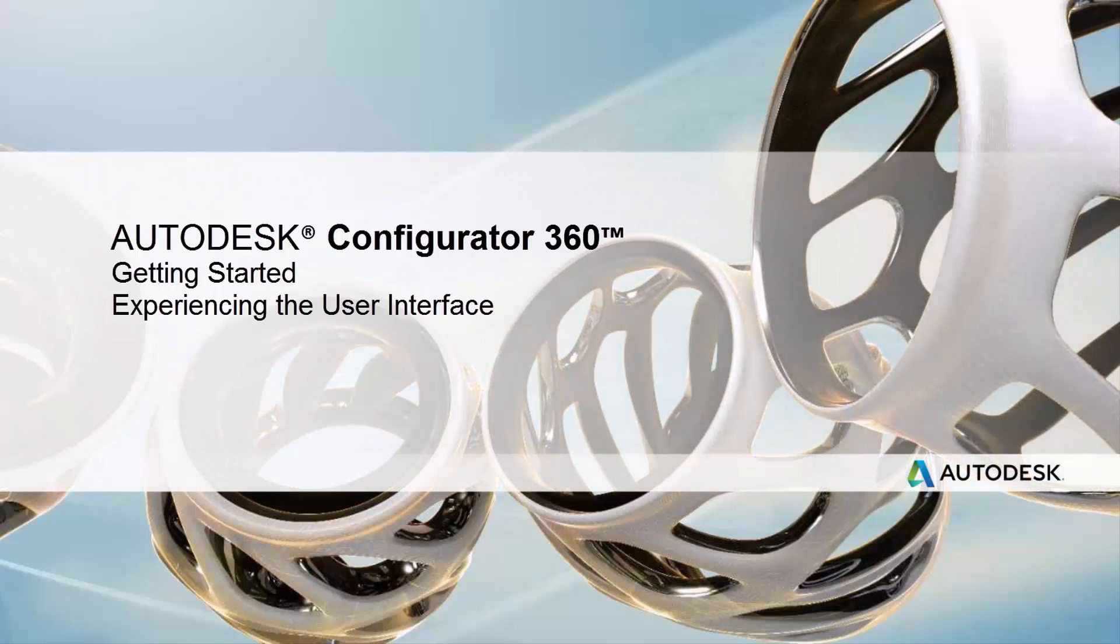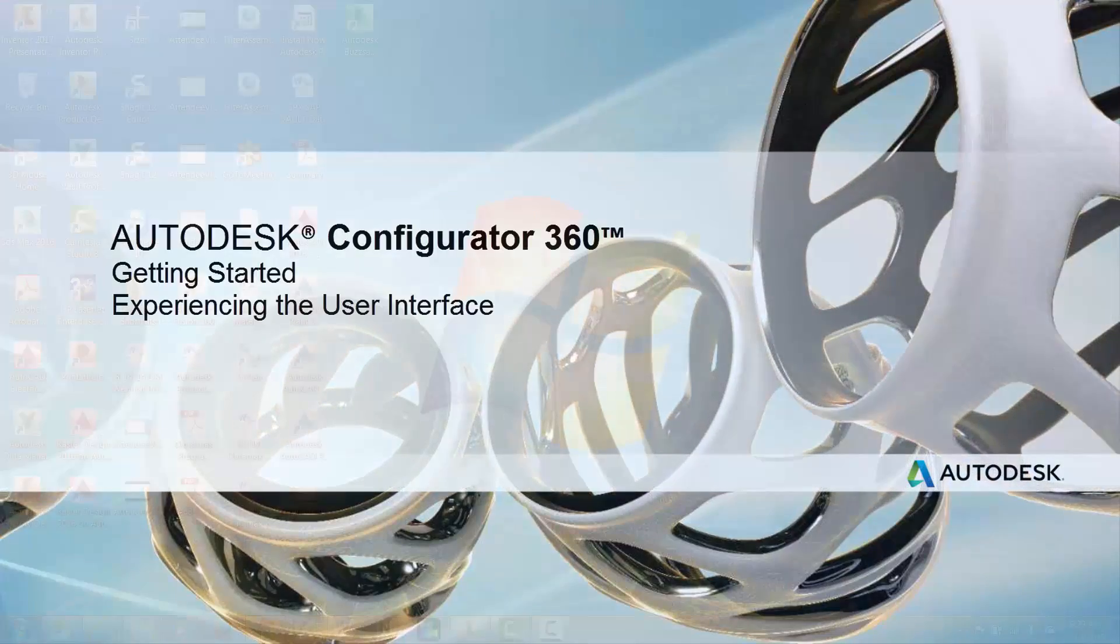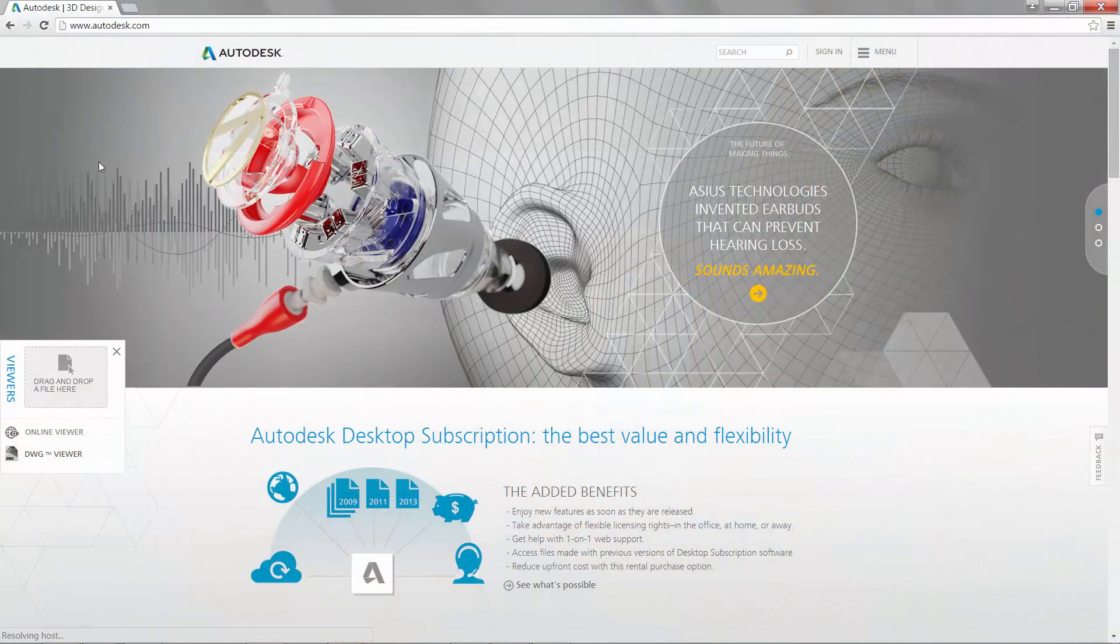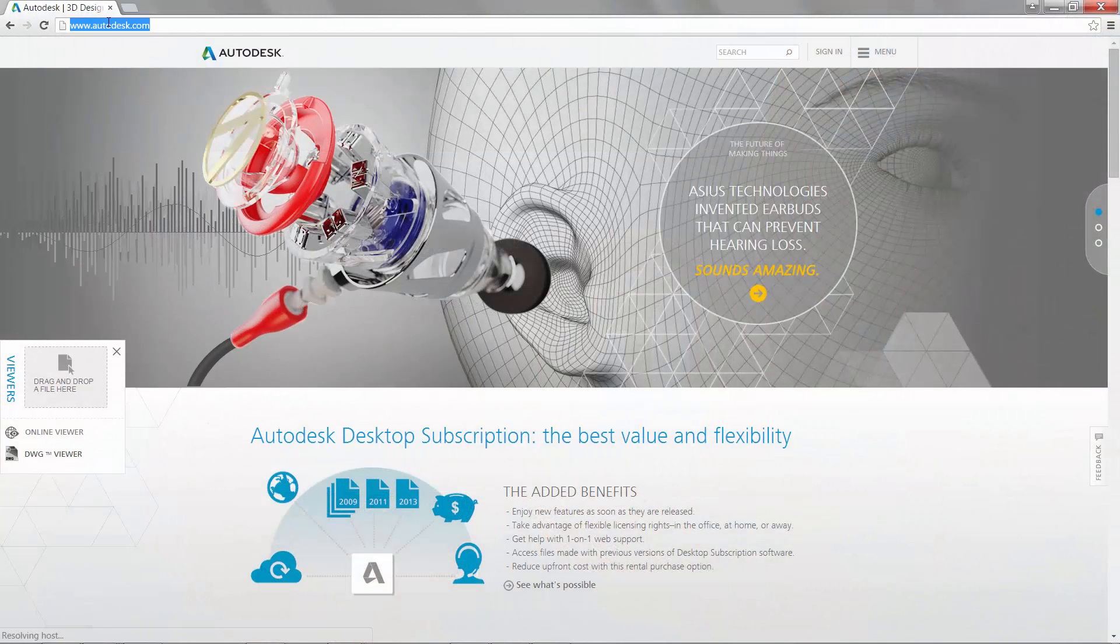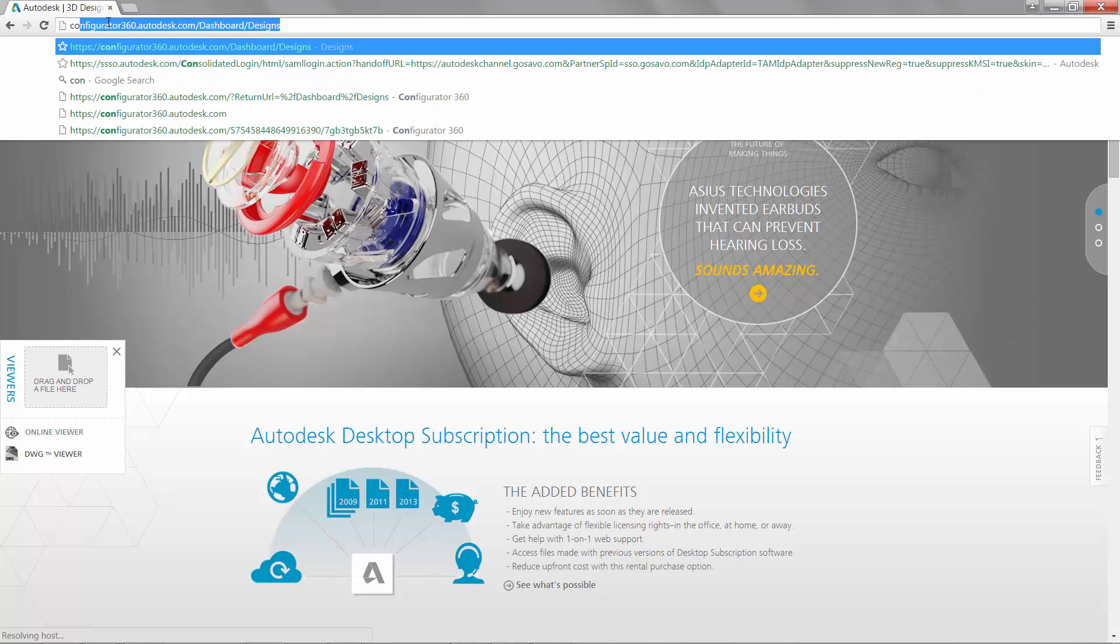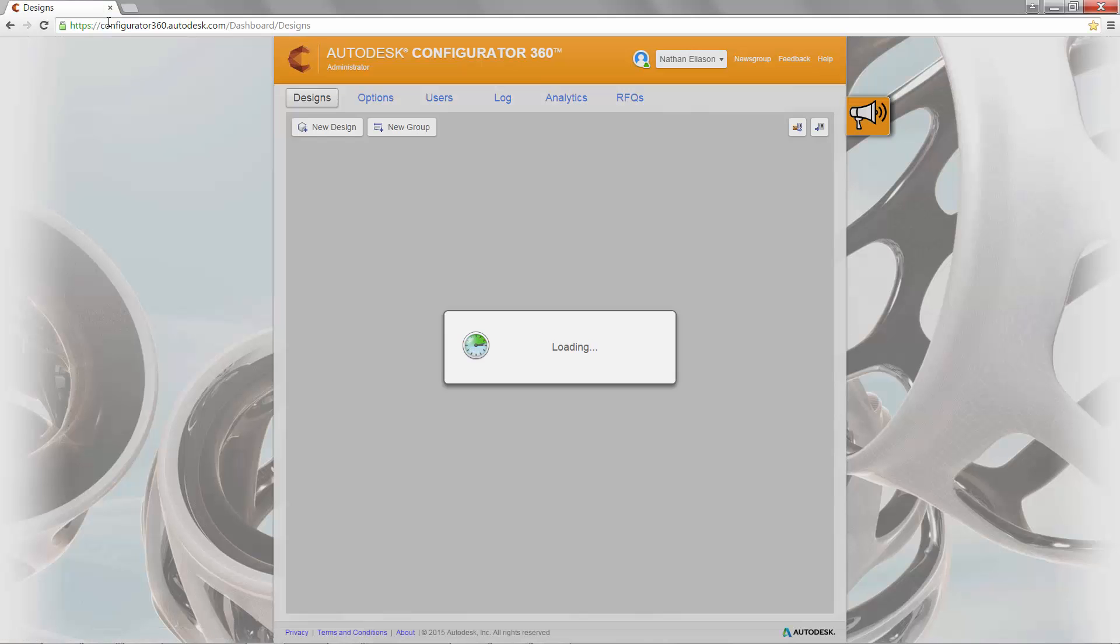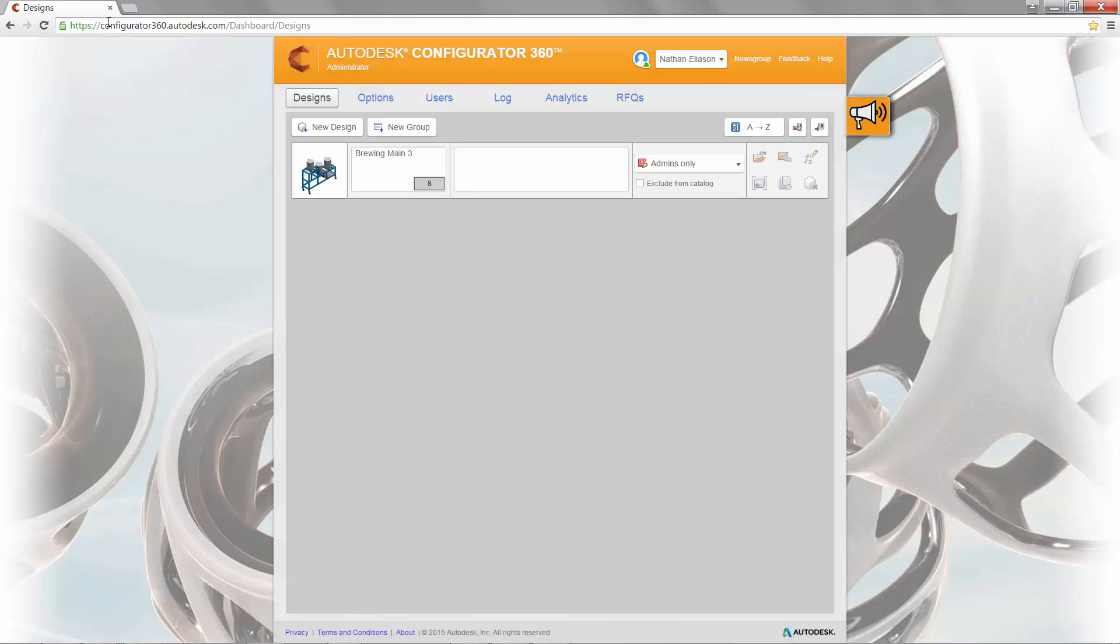Welcome to the first video series in the experience of using Configurator 360. During this one-minute video, we'll talk about the online interface to get started. Let's begin by logging into Configurator 360.